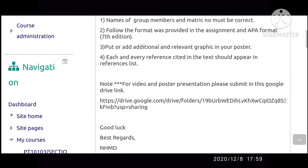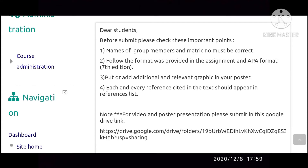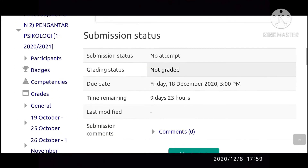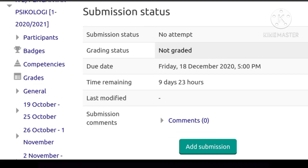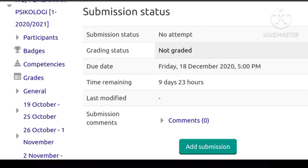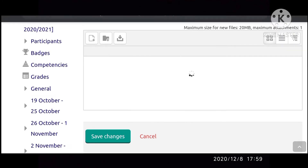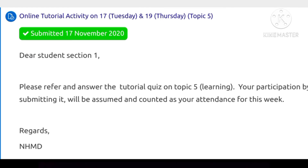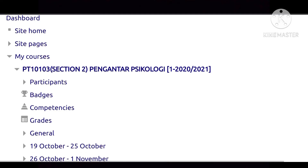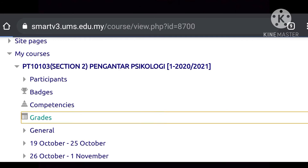Next, how to submit your assignment. Once you open your assignment, you will see the description of your assignment and also the submission status. From the submission status, you can see the due date and the time remaining. After reading all the description, click add submission, scroll down, and you will see where to place and submit your assignment. After dropping your file, click the save button to submit your assignment. Next is how to see your grades. Go to the dashboard, click on grades for any assignment you have submitted, and you can see your grades.